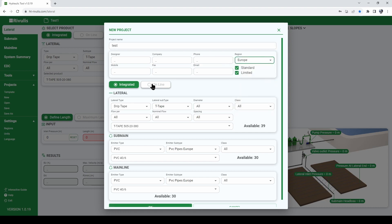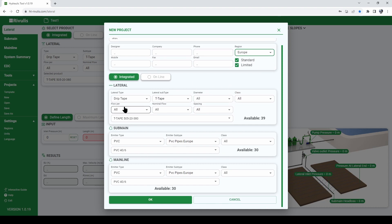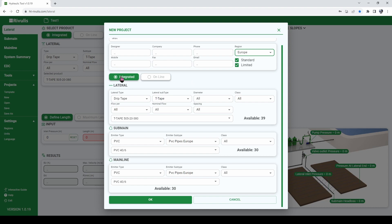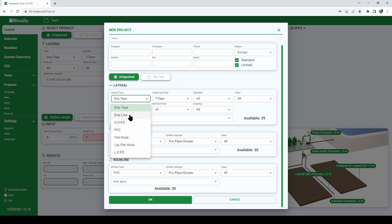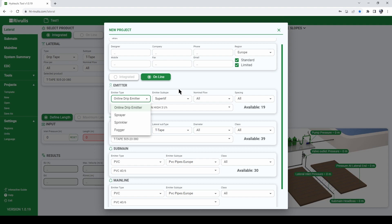select the region that you are from and then go to these three fields and select the type of pipes that you will be using for your project. First, select the type of lateral that you want to use, you can either choose an integrated lateral such as a drip tape or a drip line or you can go for an online type of lateral such as a lateral with an online emitter, a sprayer, a sprinkler, a fogger and so on.